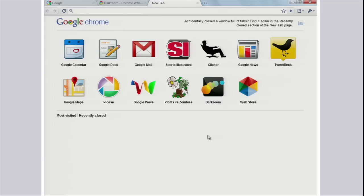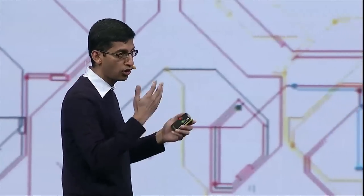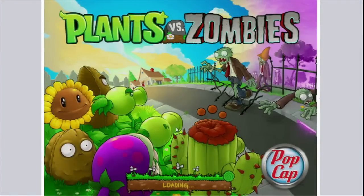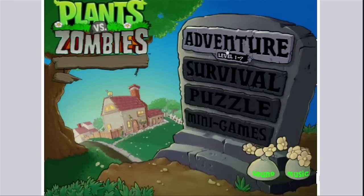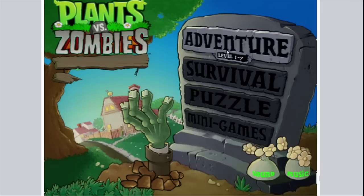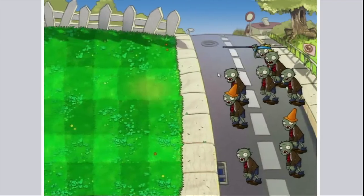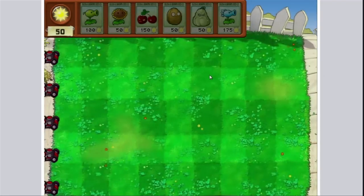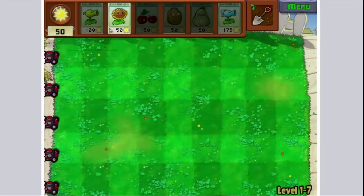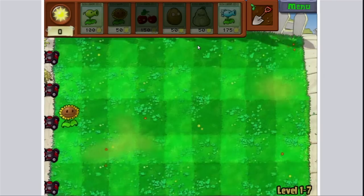One of the important classes of applications on the web is games — people spend more time in games than any other app category across all app stores. Let's try Plants vs. Zombies — it's a very popular game on phones, and now you have it in the Chrome Web Store. It's a full, immersive, full-screen experience right in the browser, the way most people want to play games. This is built on Flash, and applications in the Chrome Web Store can be built on standard web technologies including Flash — we will support all of them.